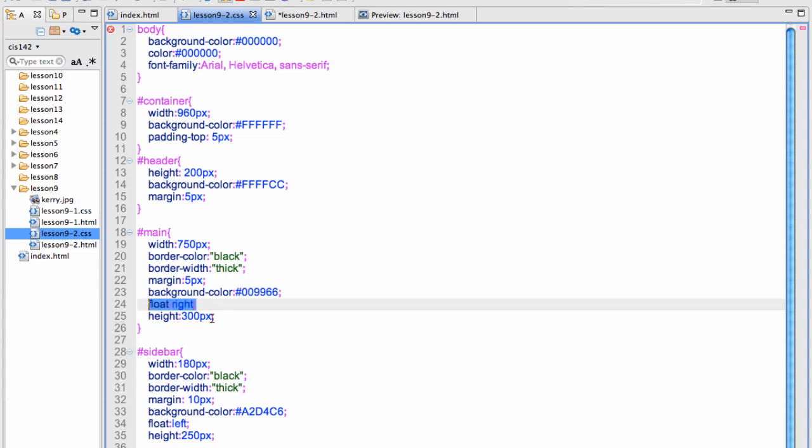Normally I would not put a height on one of these, but I wanted to block this out. And it will only expand to show the contents if you don't do a height.